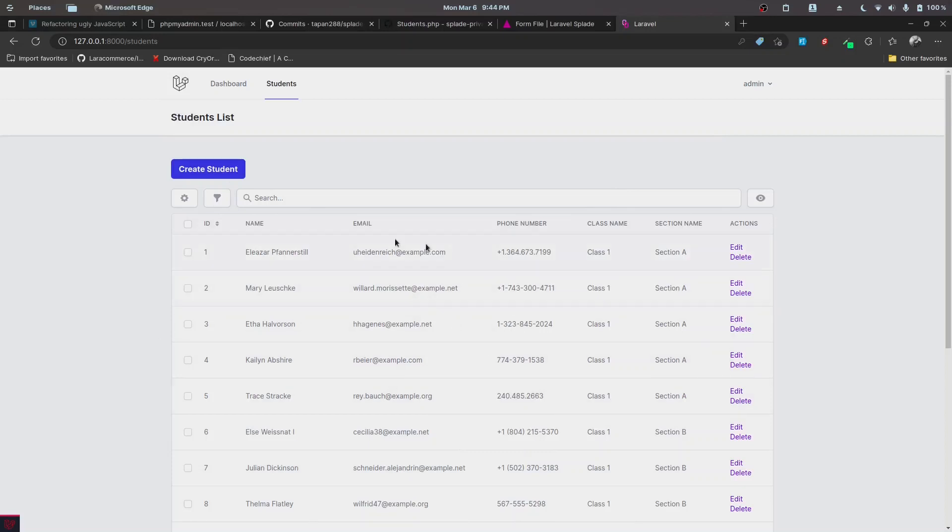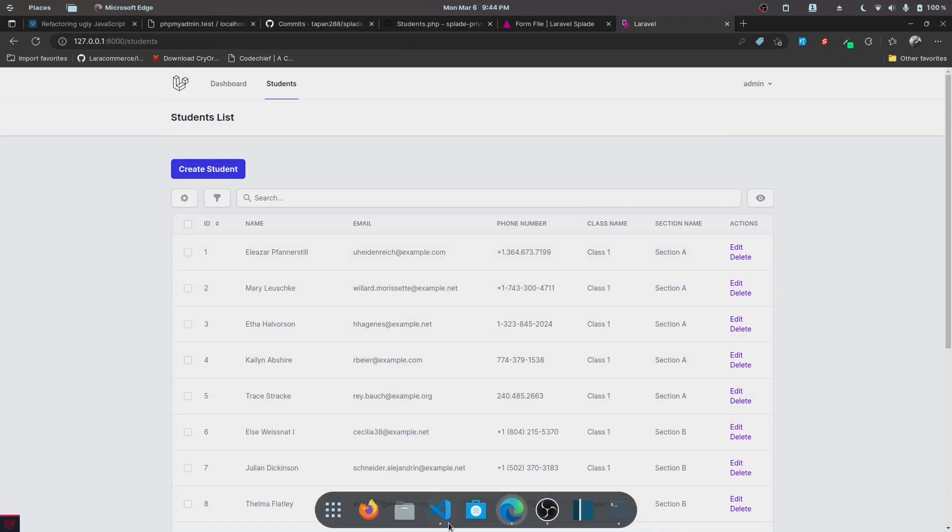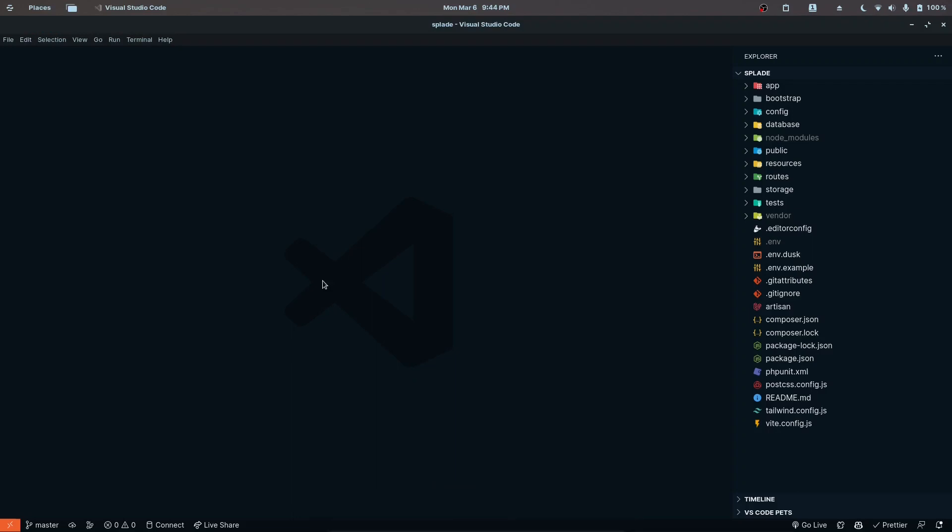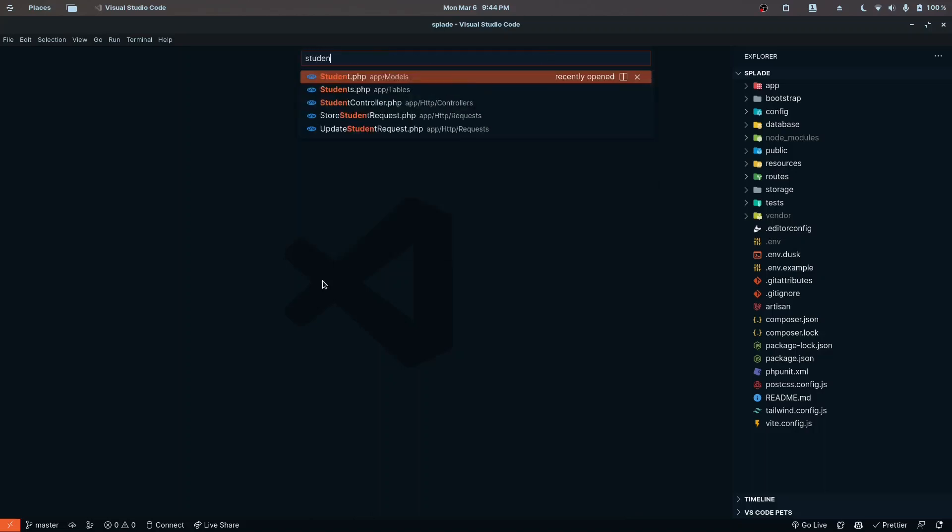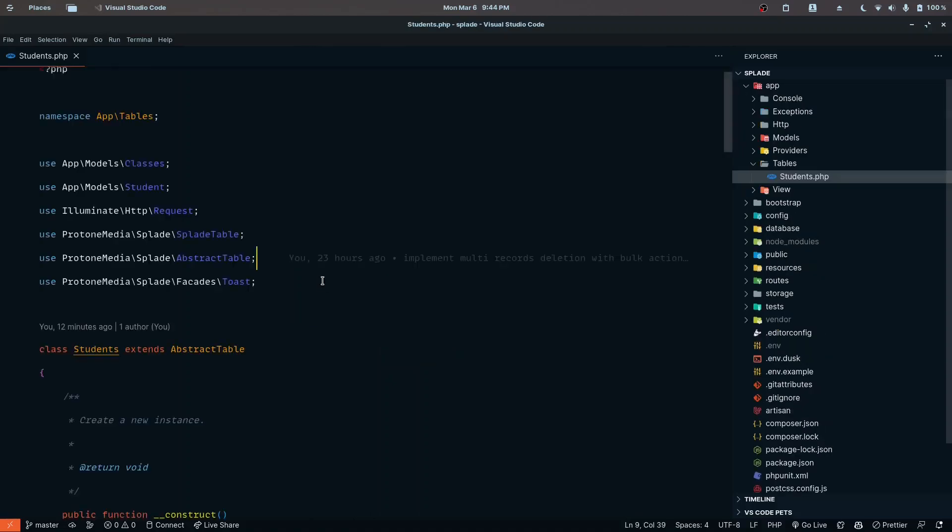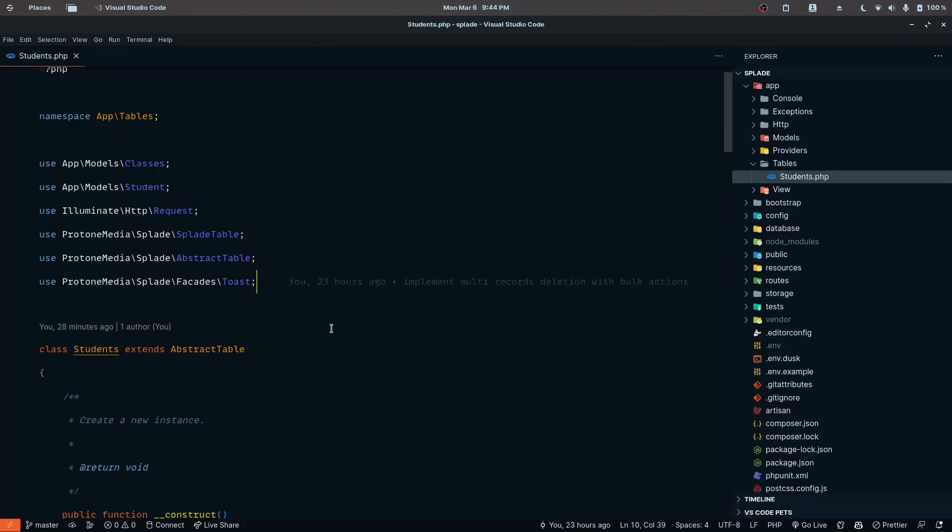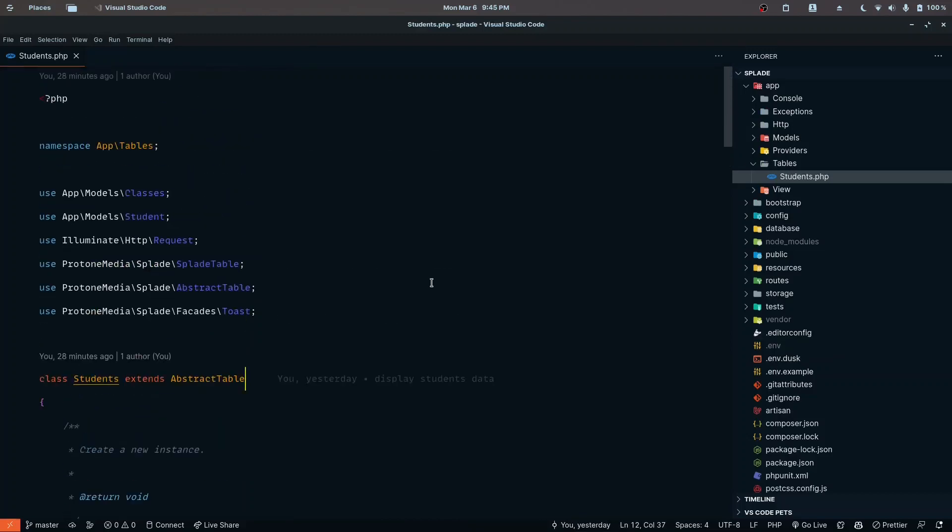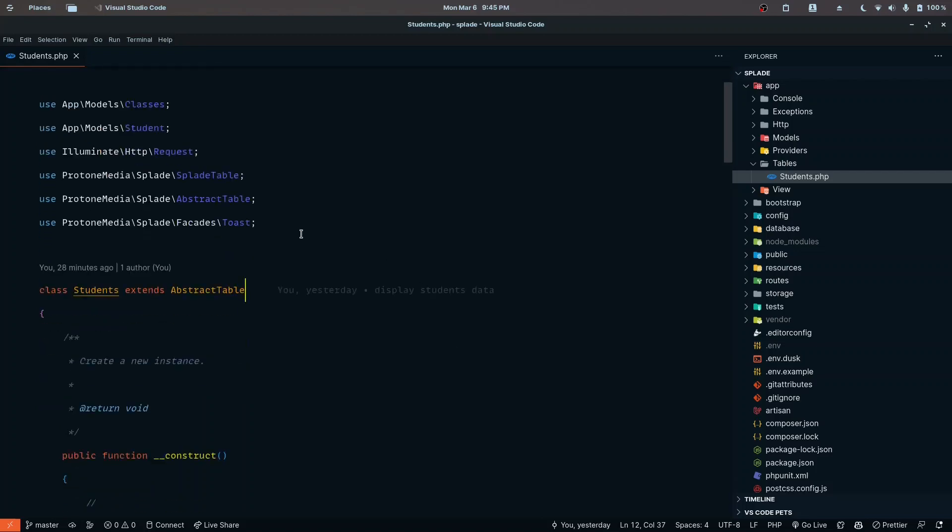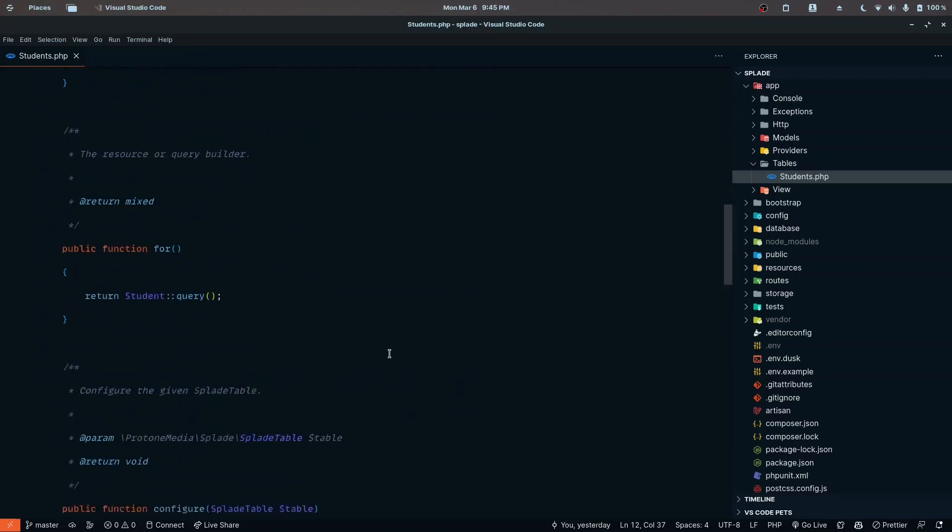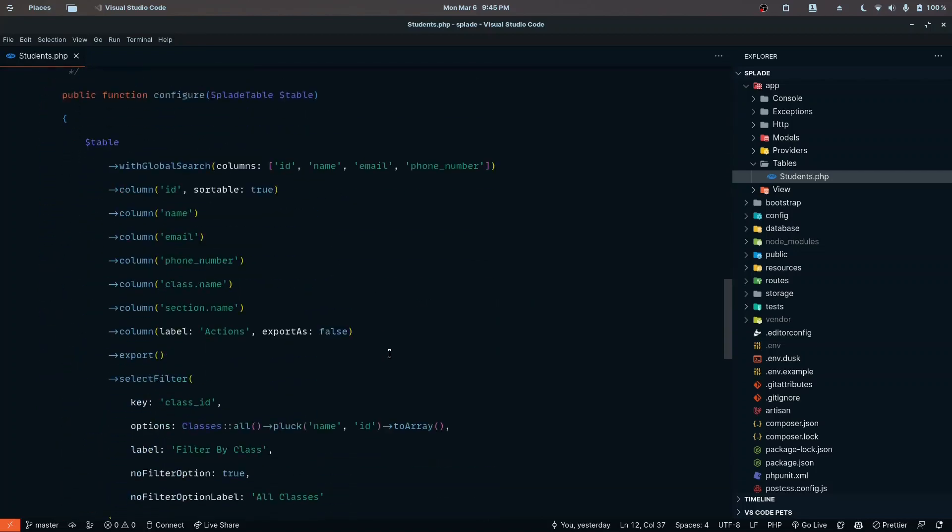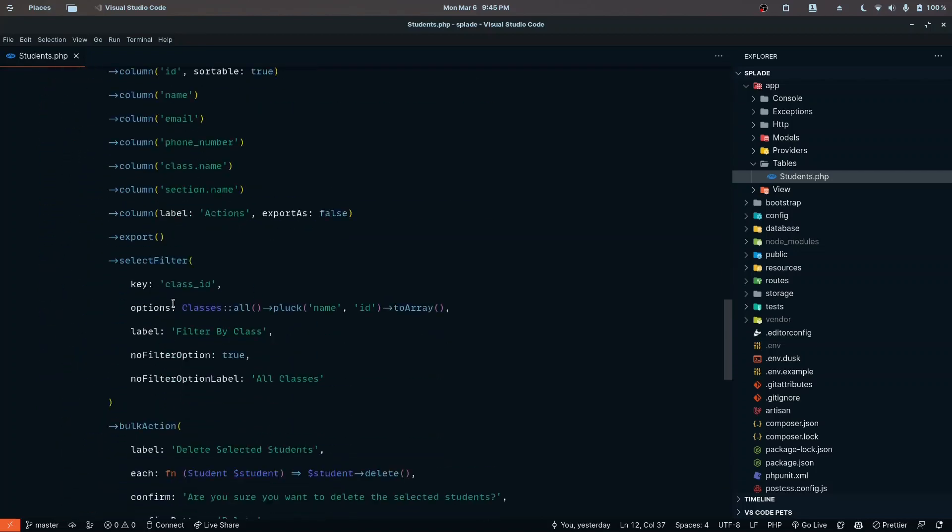Let's work on displaying the avatar data in the table. Just like we did for the actions, we can implement this feature in the same way. Let's go to the students table. By the way, I didn't zoom in during the previous video, which might have troubled you, but I've fixed that from this video onwards.